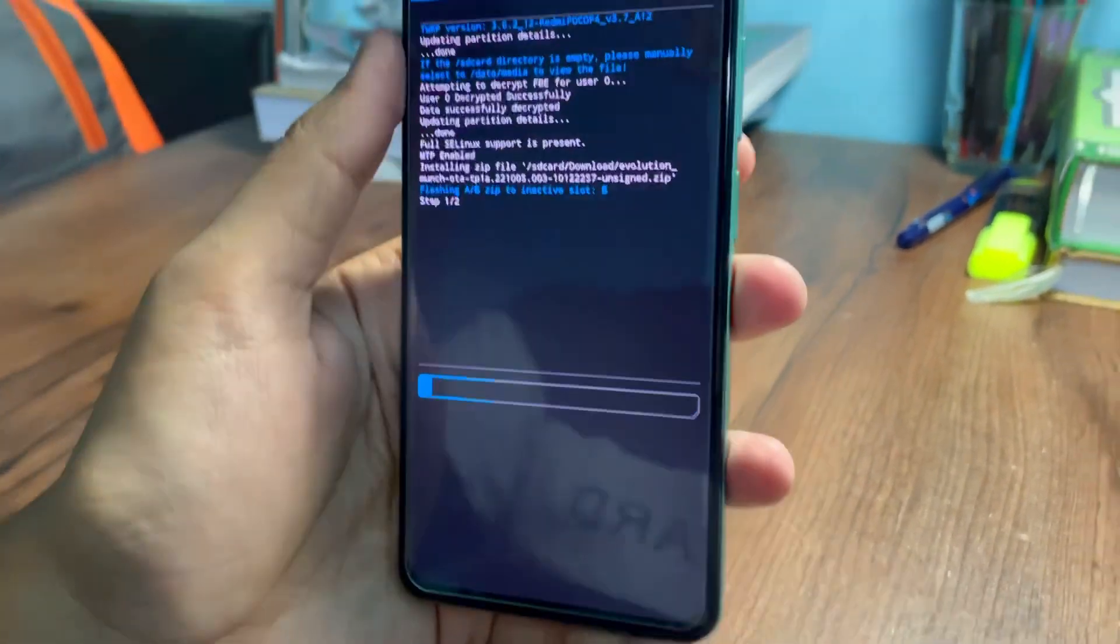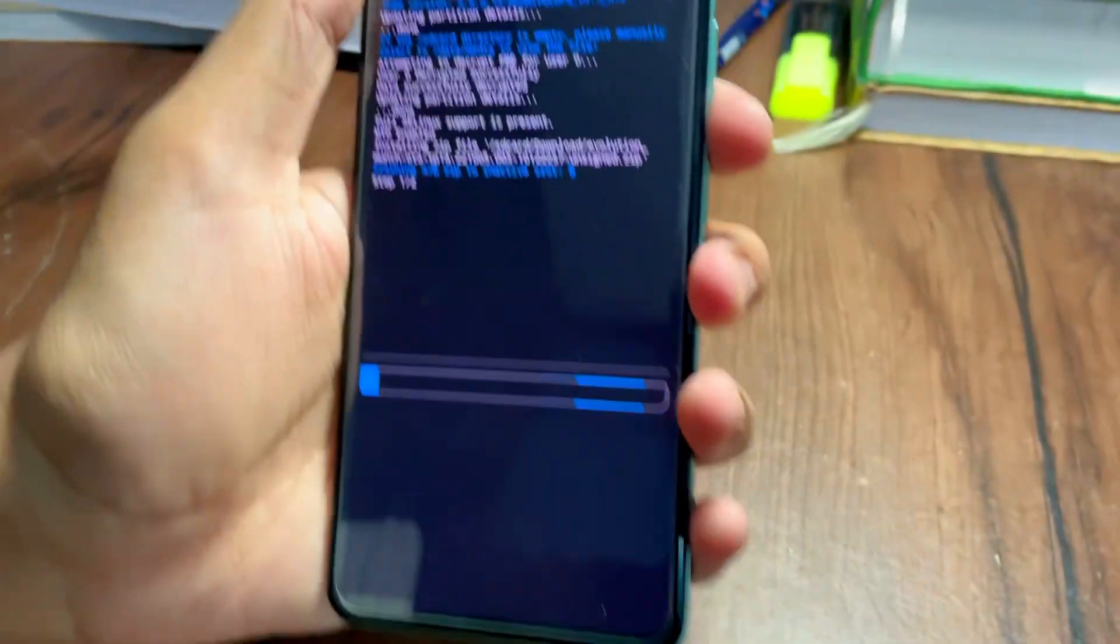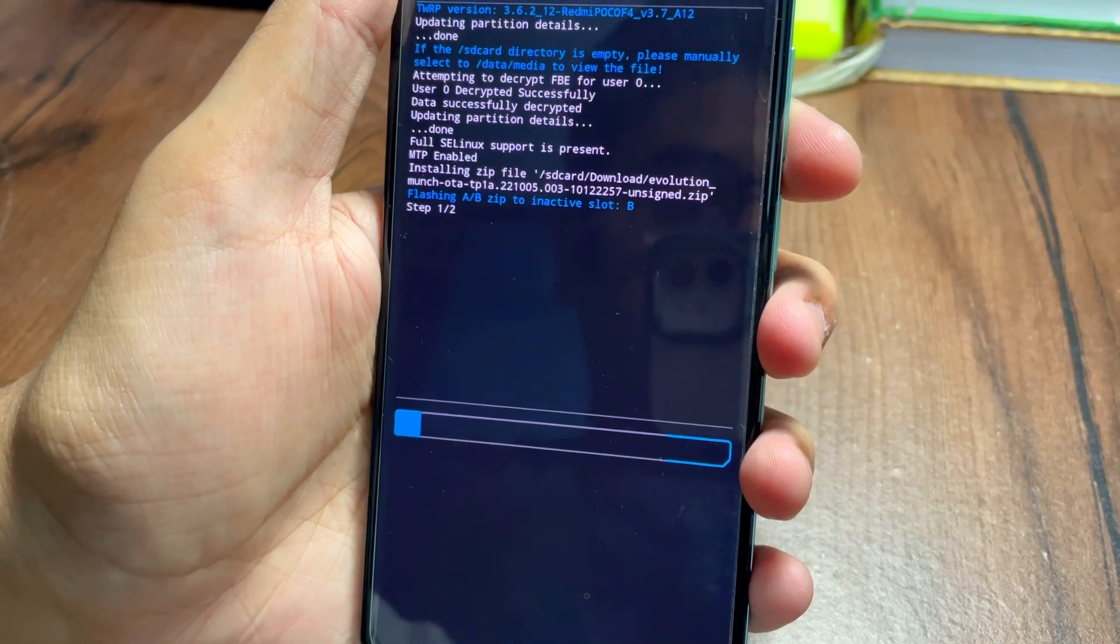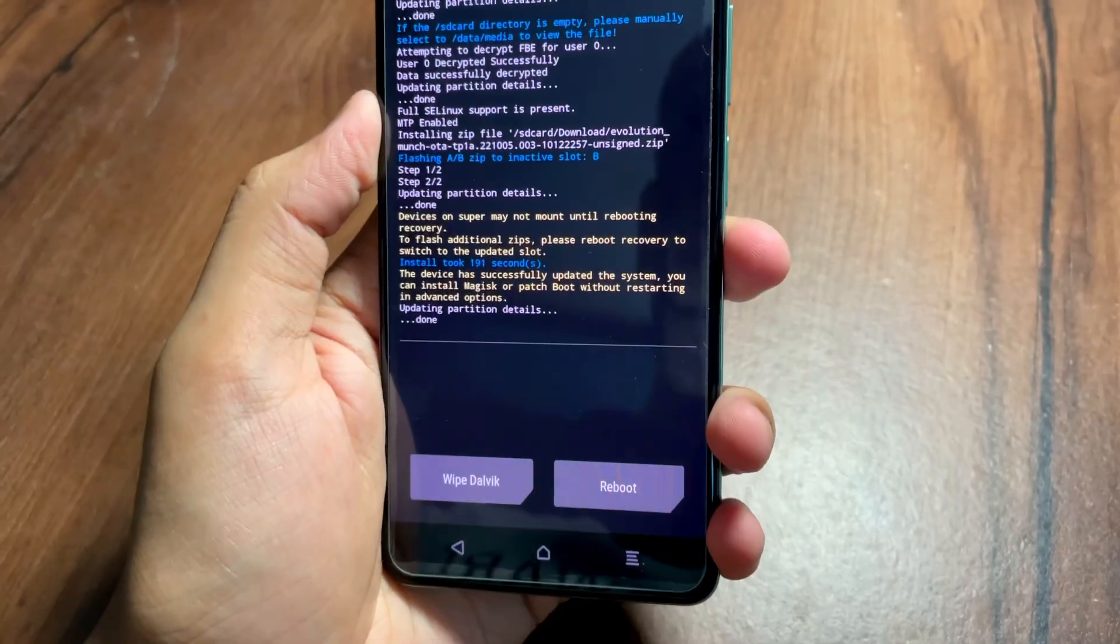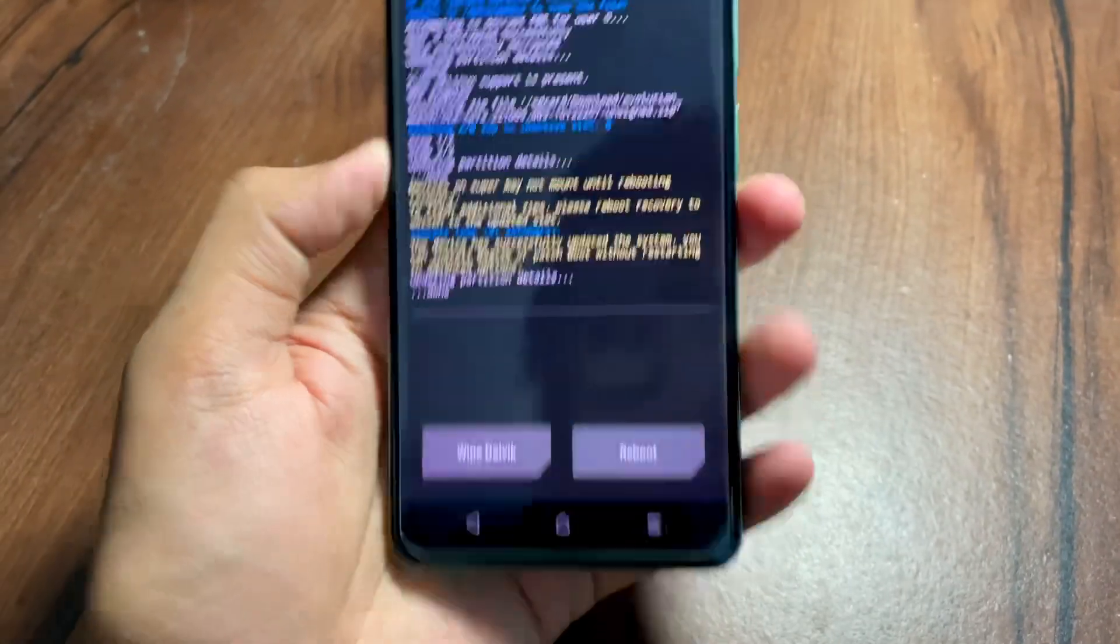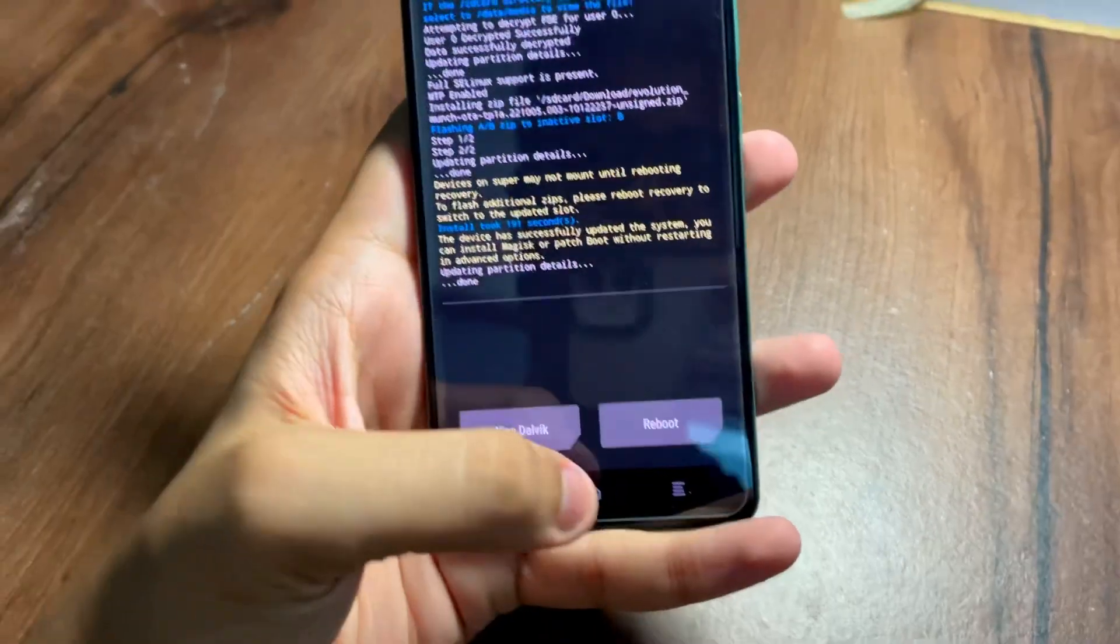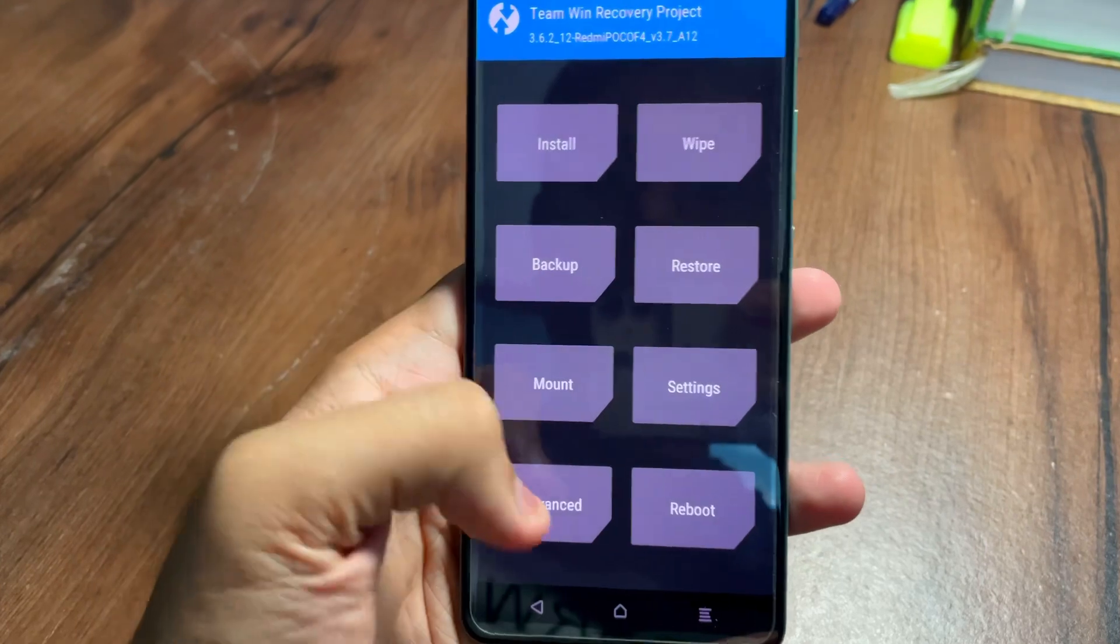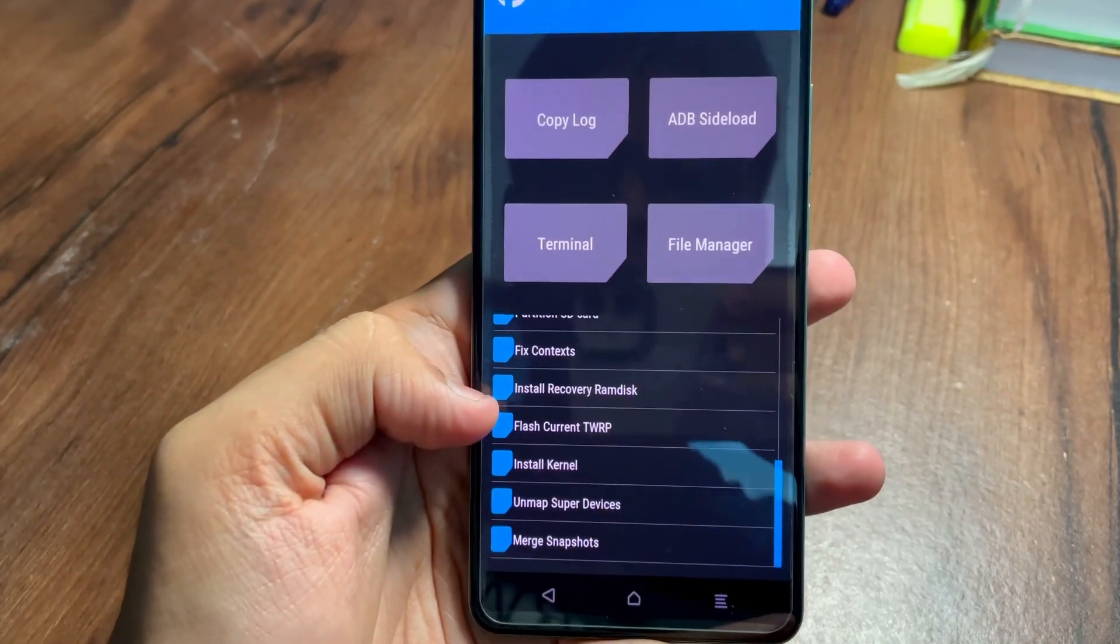Now after you have installed the ROM, go back home and then you need to go in Advance.